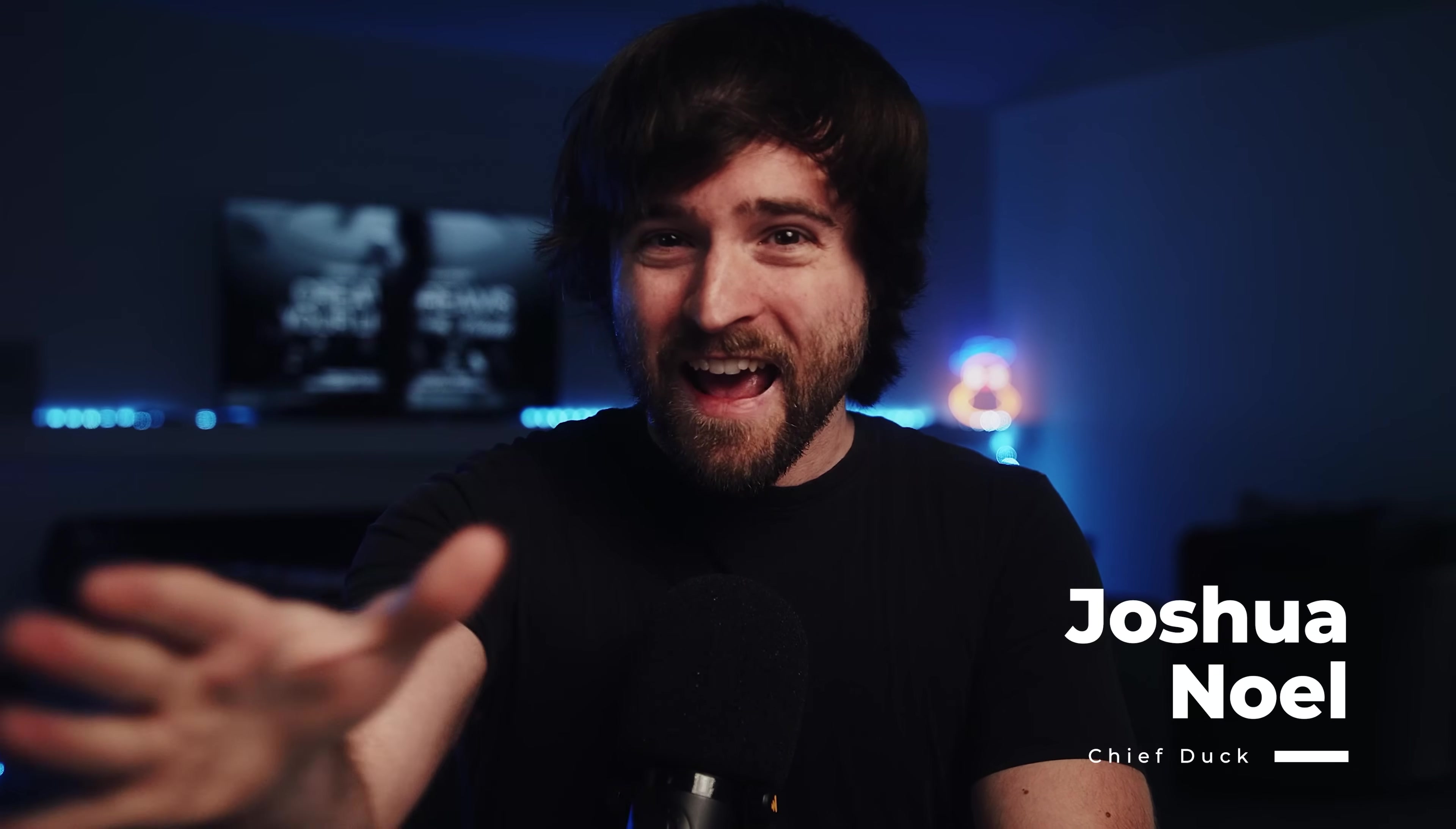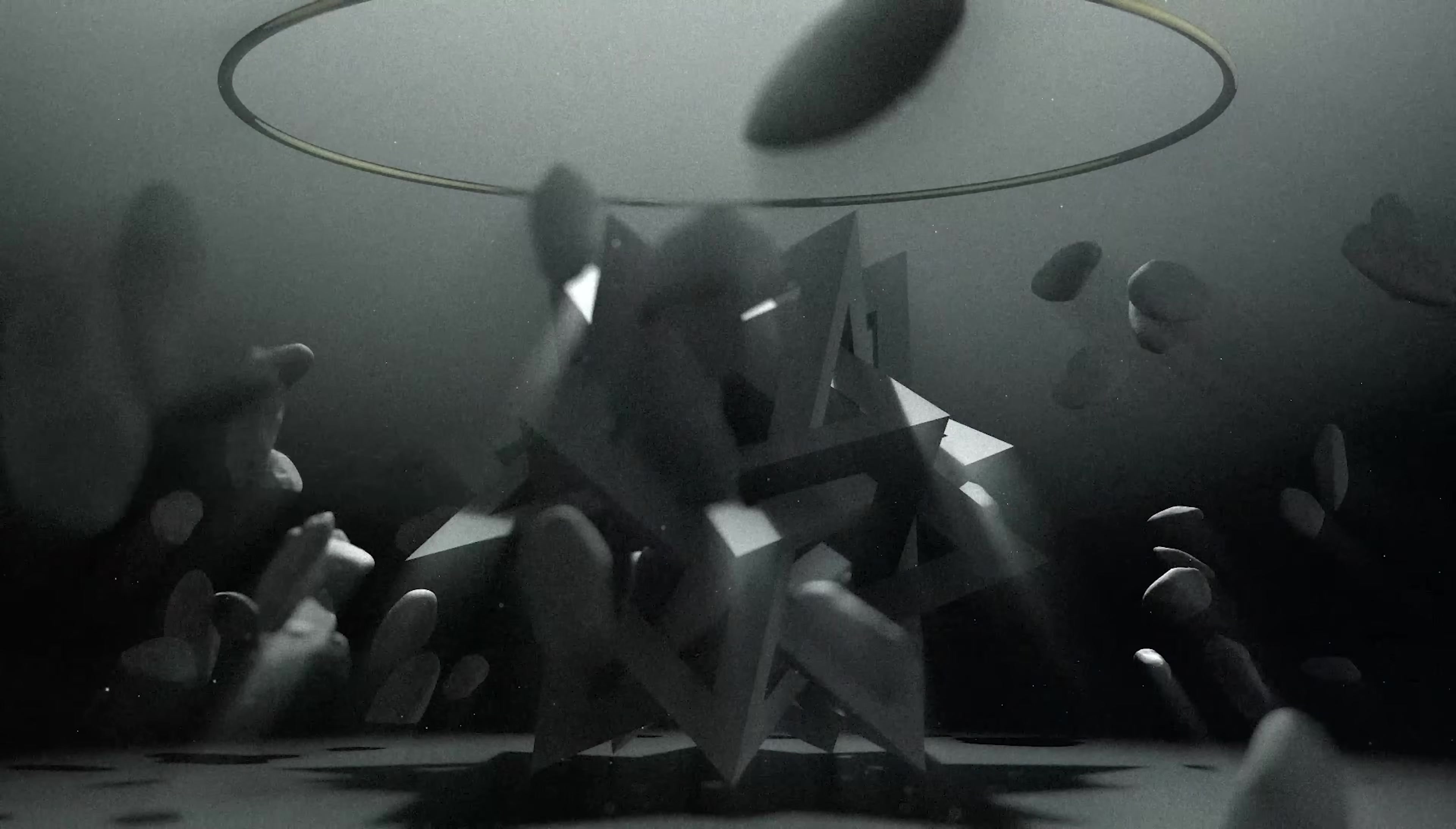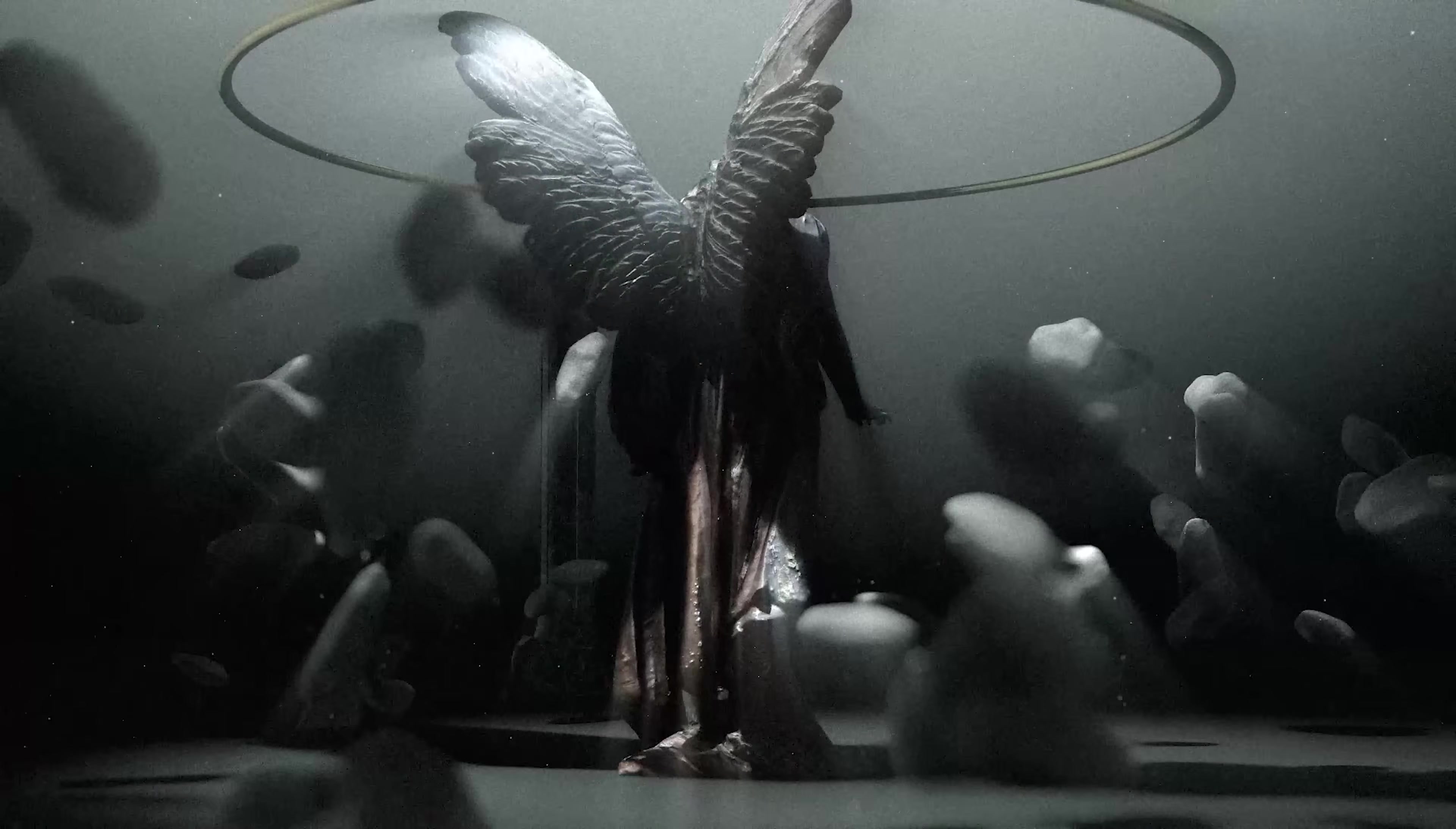Are you ready to step into the world of high-end motion graphics and build visuals like you never have before? Well, this is how to unleash the raw power of After Effects and create cinematic 3D scenes without limits. Let's get started.